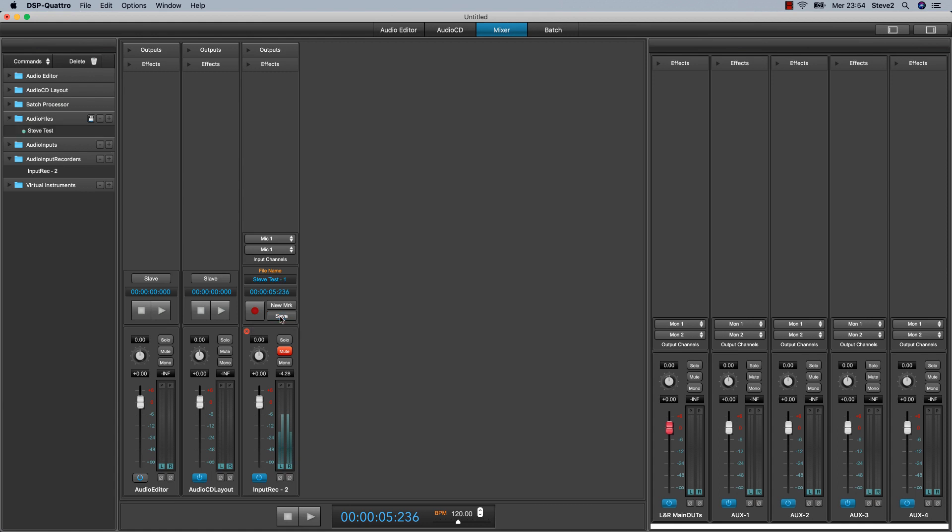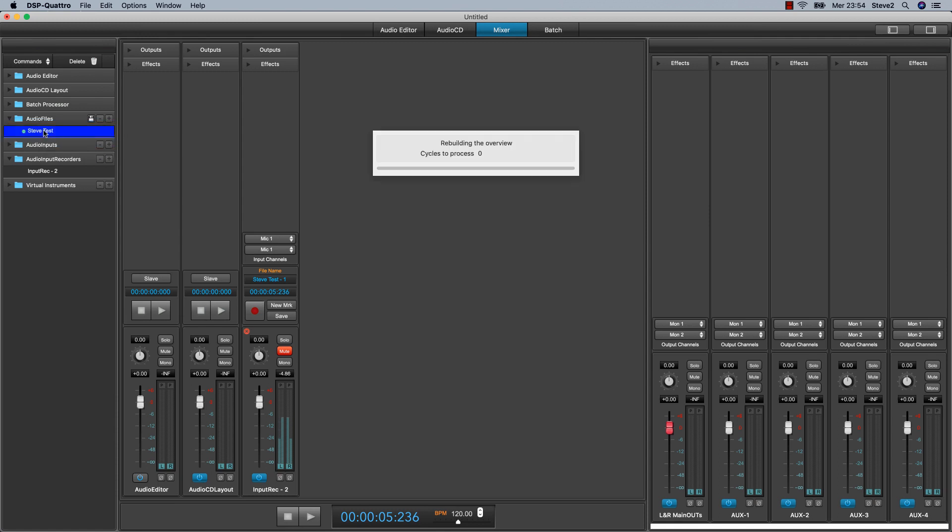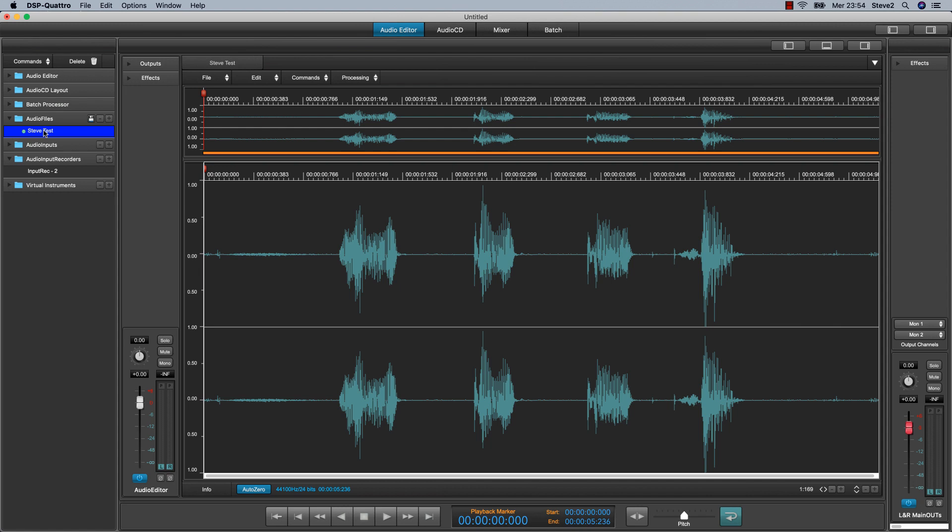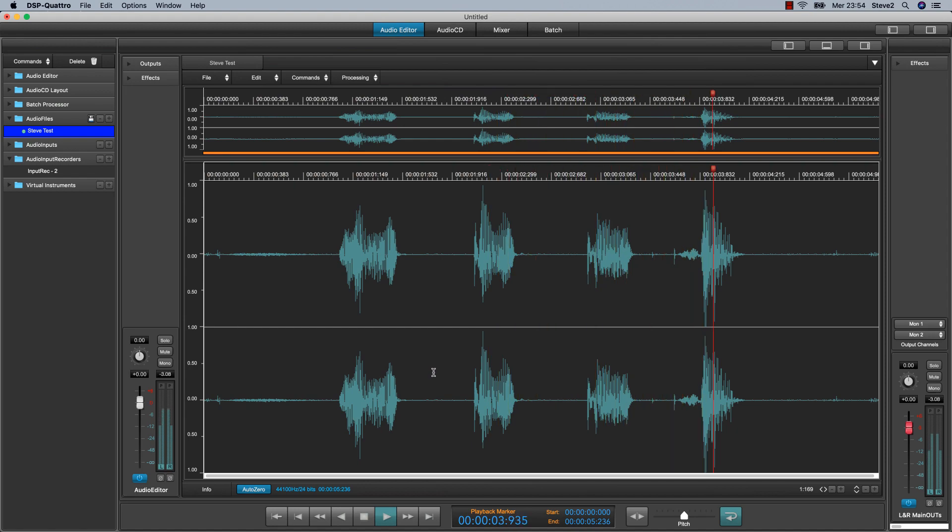If I click on save, DSP-Quattro just added a new file inside the audio file list. And double click on the new recording to see it. And of course, you can play it. One, two, three, four.